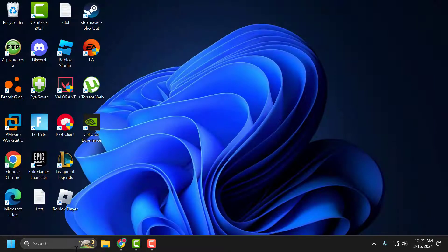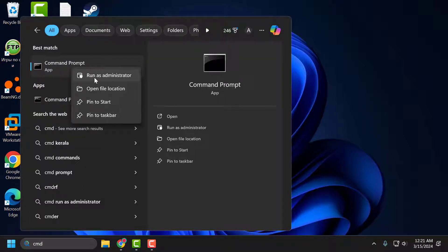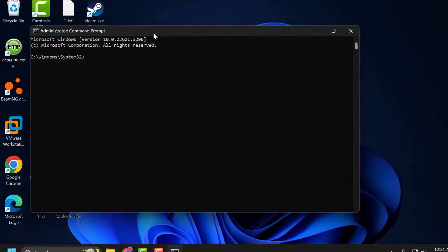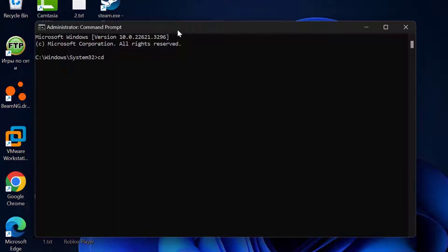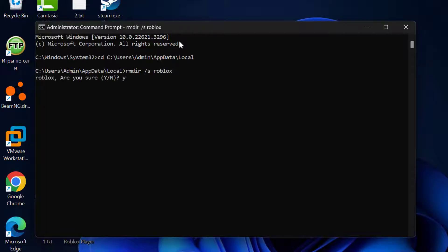Go to the search menu, type 'cmd', right-click on Command Prompt and select Run as Administrator, then select Yes. Type 'cd', paste the path using Ctrl+V, and press Enter. Then type 'rmdir /s roblox' and press Enter, then press Y and press Enter to confirm.